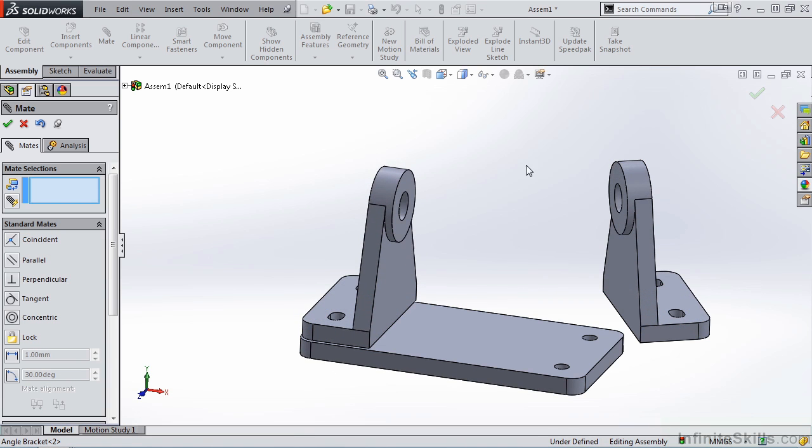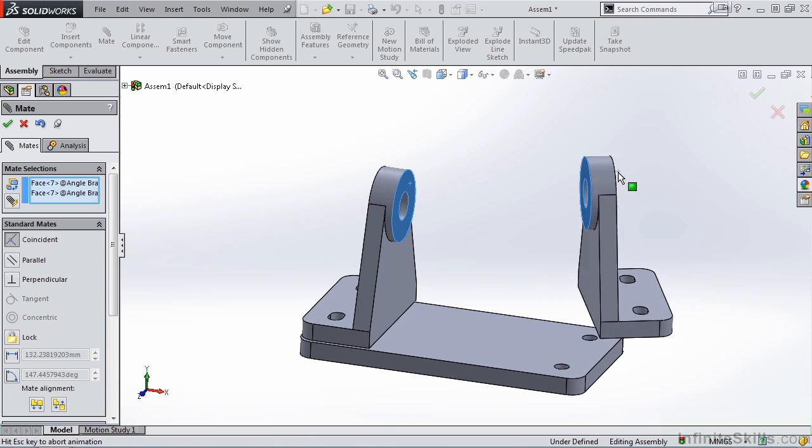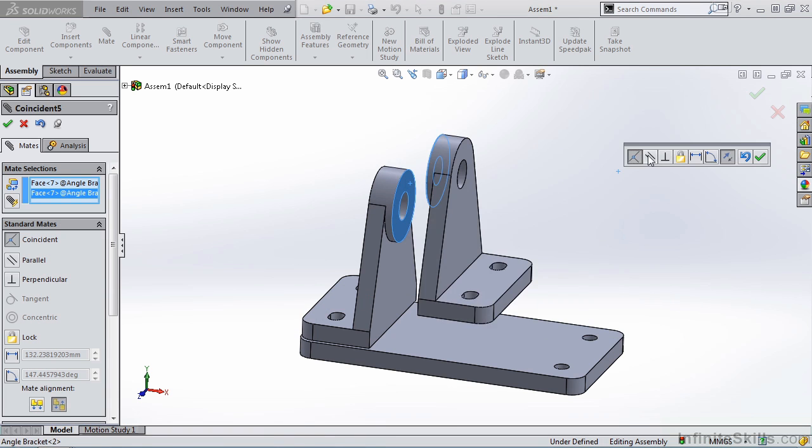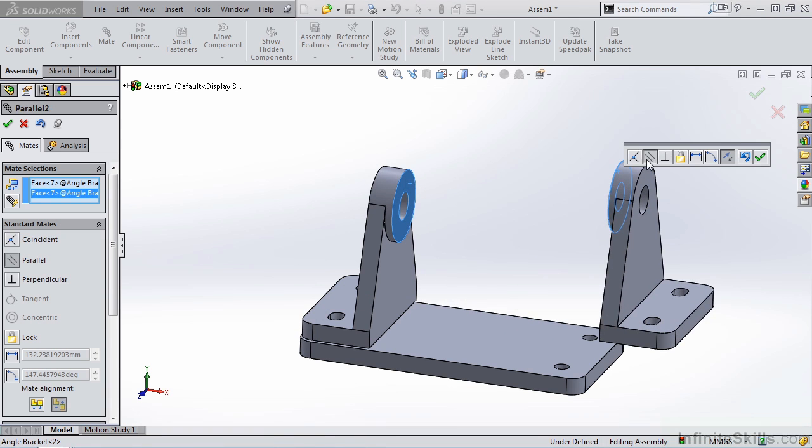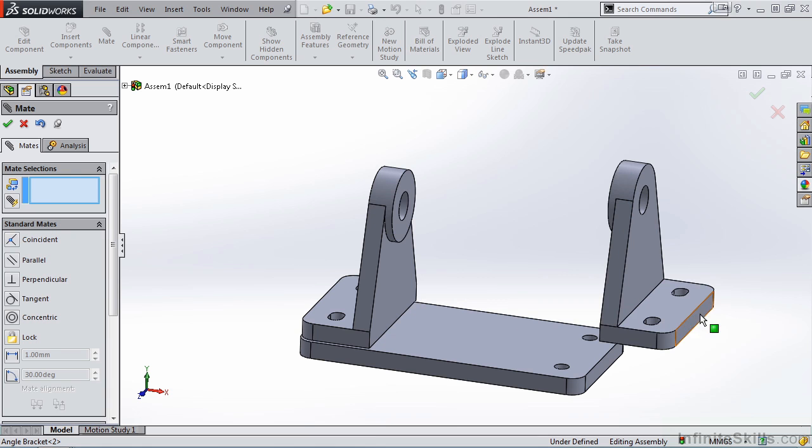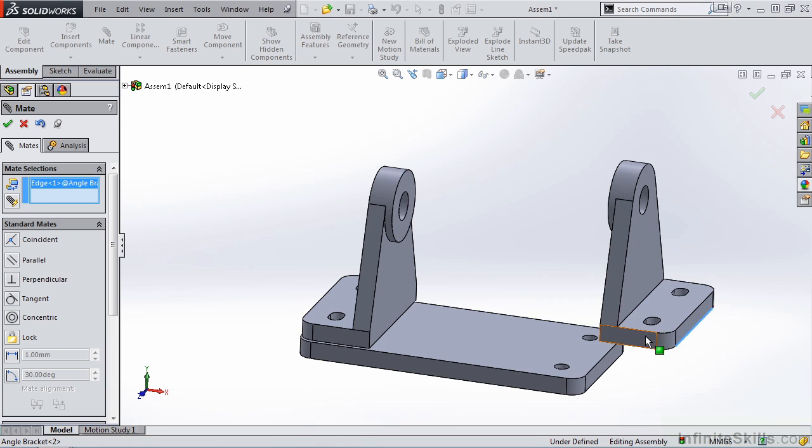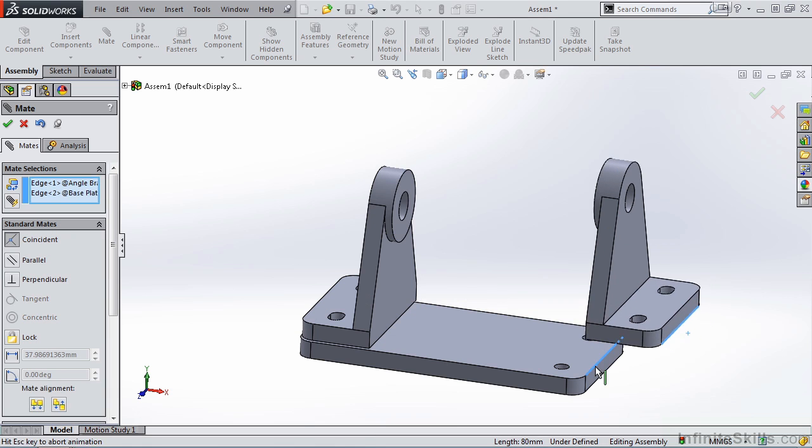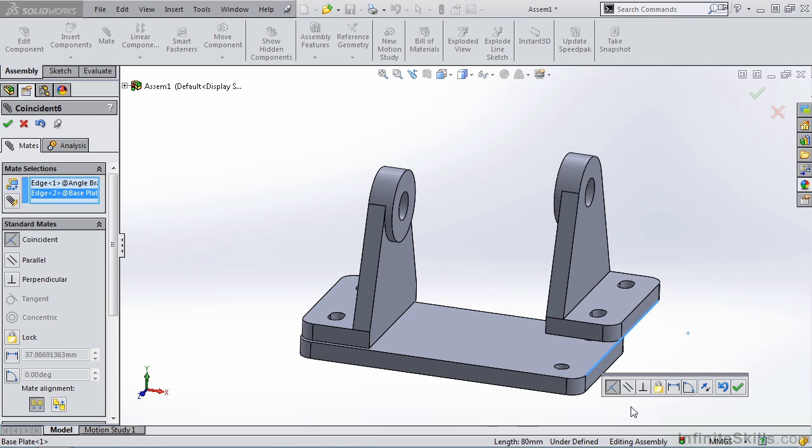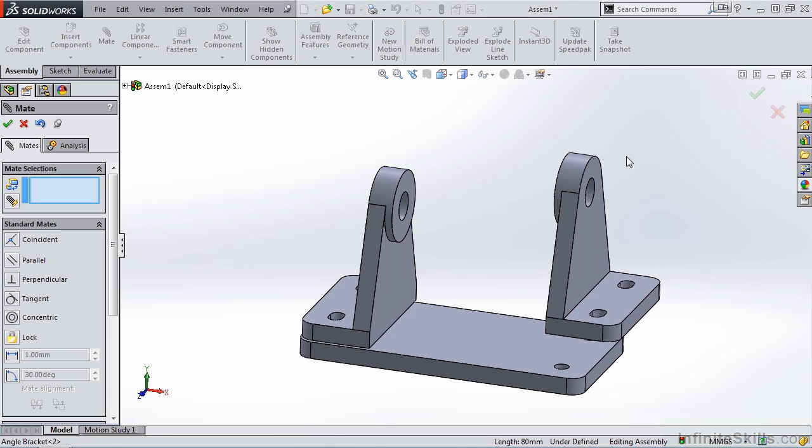And then, I am going to mate these two faces parallel to one another. And then, we'll mate this edge to this edge. I'll accept it.